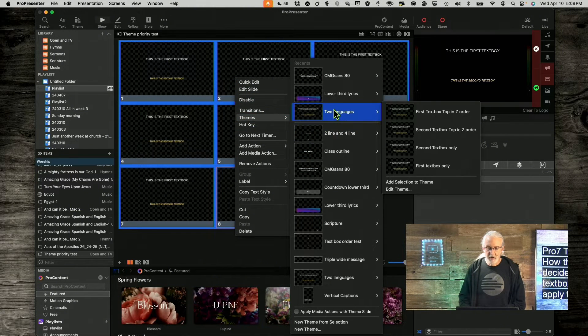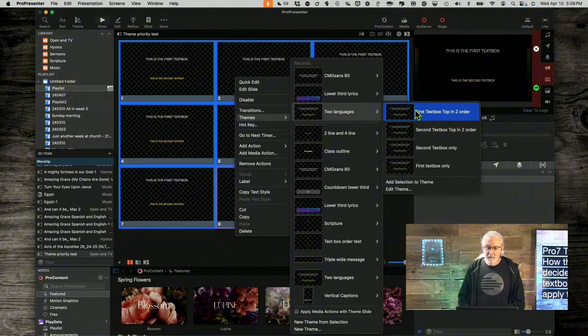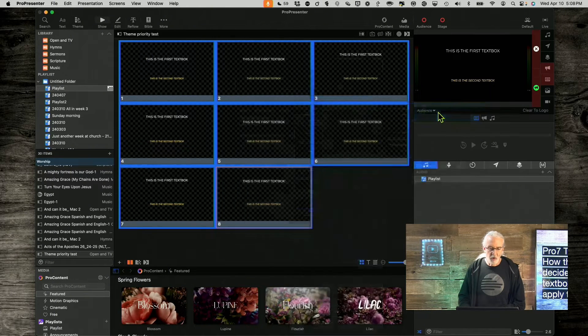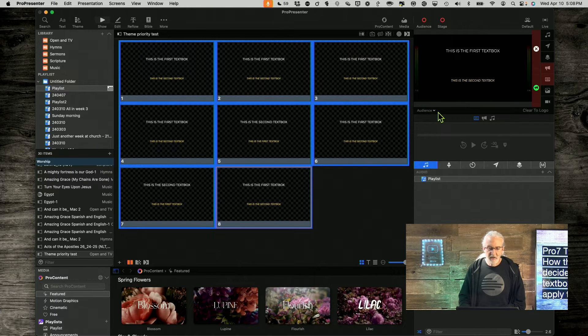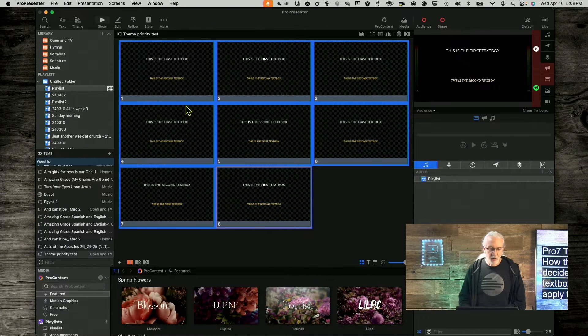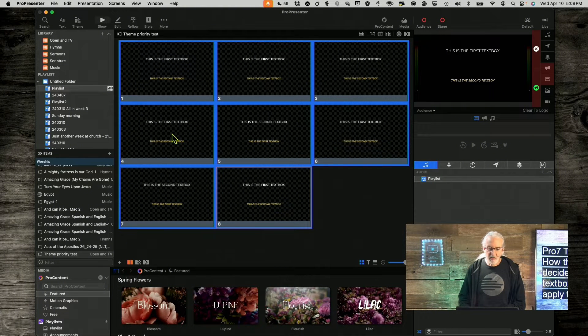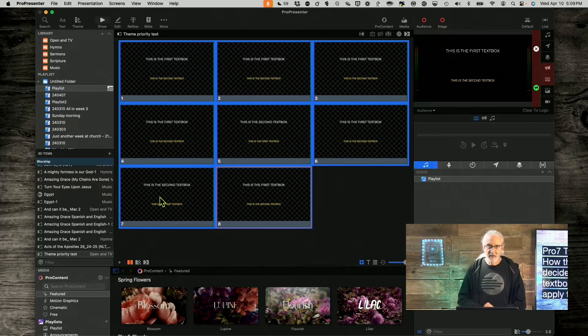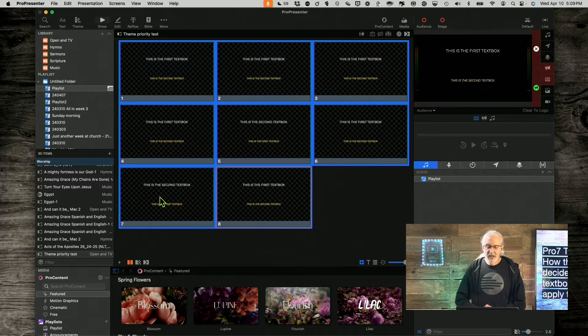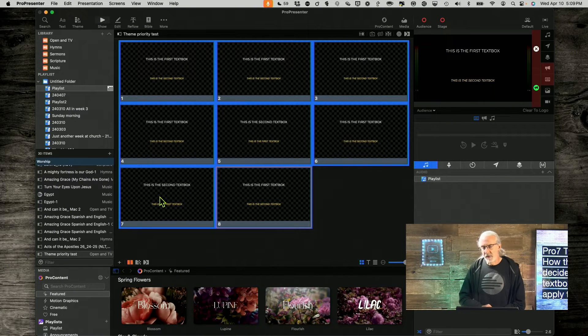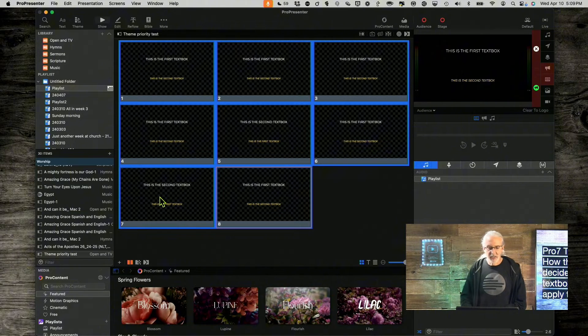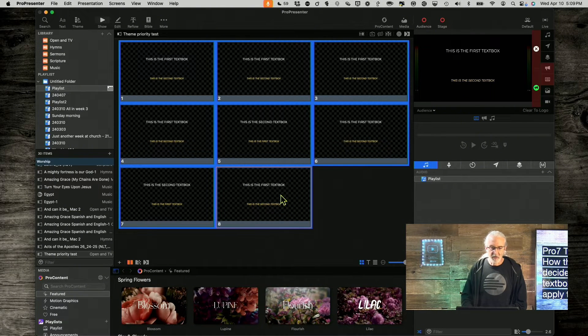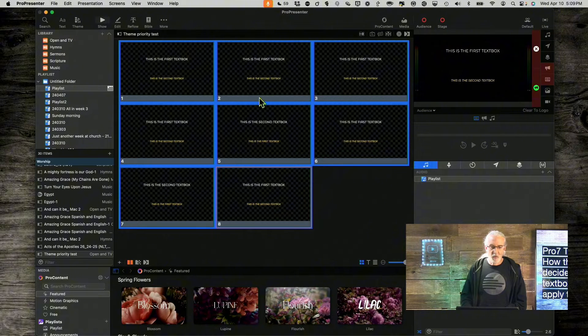So, let's right-click and we're going to add a theme here. And I'm going to do my two-language theme. First text box, top in Z order. So, when I do that, notice basically most of these, the order did not change except for slide 5 and 7. Now, you might be curious, what did I do different with 5 and 7? And that's where it gets confusing.